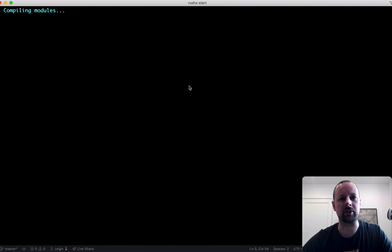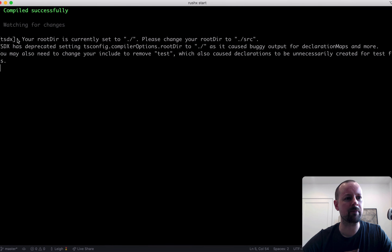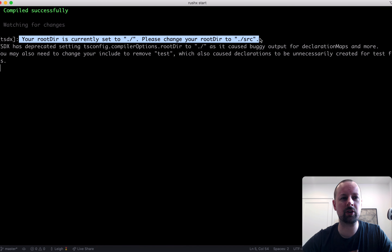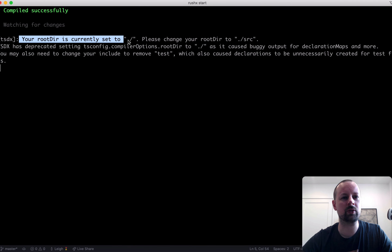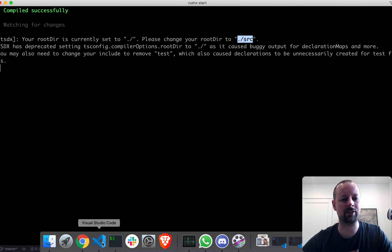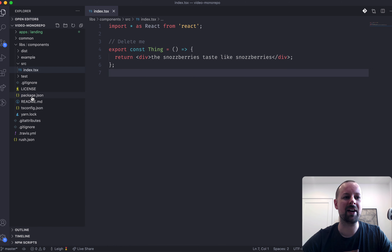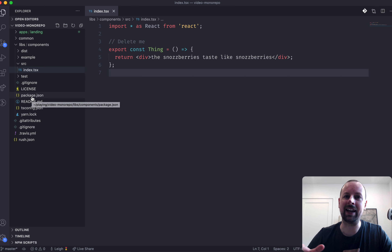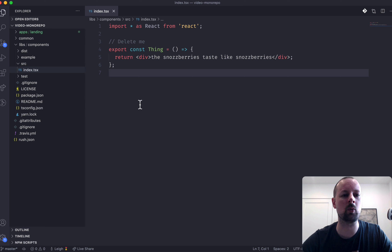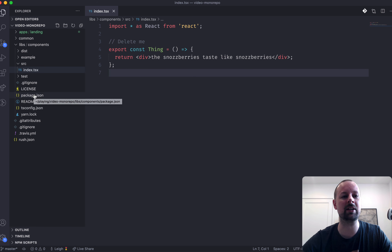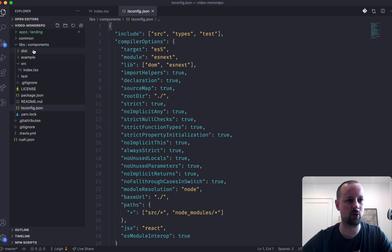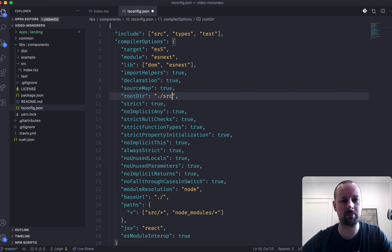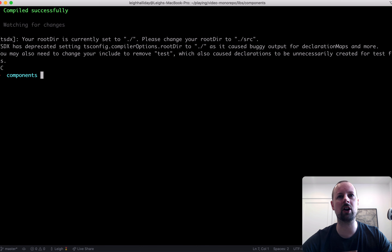One thing you'll notice is a warning: 'your root directory is currently set to ./ — set your rootDir to ./src'. I ignored this the first time and it messed up my Netlify builds — I spent two hours trying to figure out what was wrong with Rush when really it was this warning breaking my build. So go into the tsconfig for your component library and switch the rootDir to './src'. We can stop this app since it's not really doing anything further here.